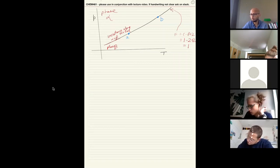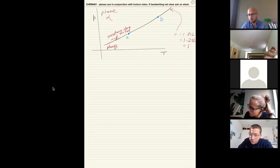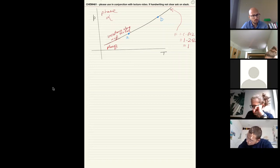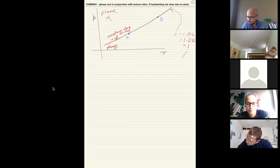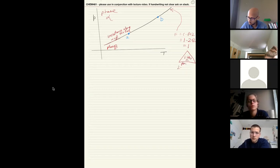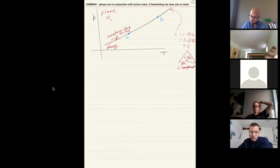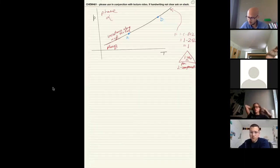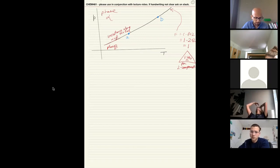If you had a two-component system, the coexistence region would have two degrees of freedom — it would be an area, not a line. A two-component phase diagram is drawn in a triangle called a Gibbs triangle. I'll get to that later if we have time, but that's not required for this semester. So we have two points A and B on the coexistence line.